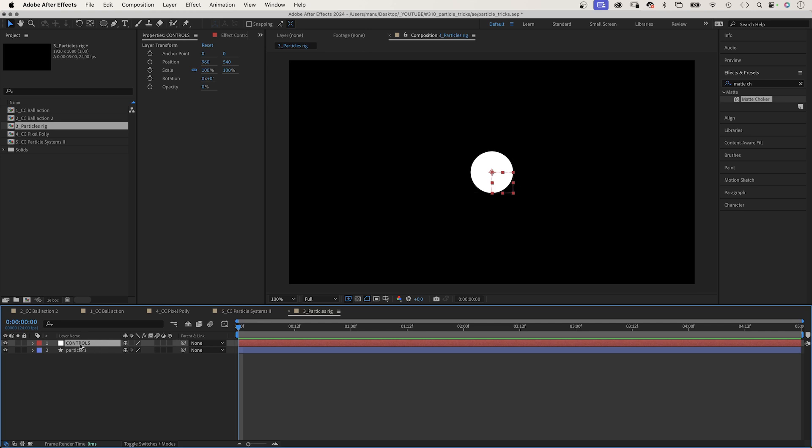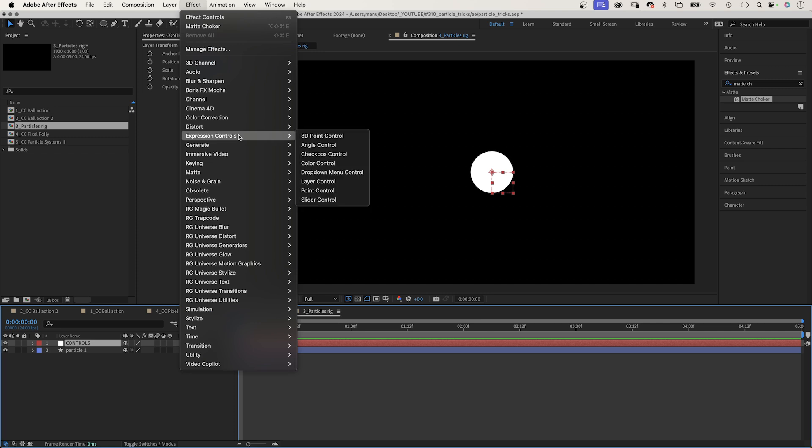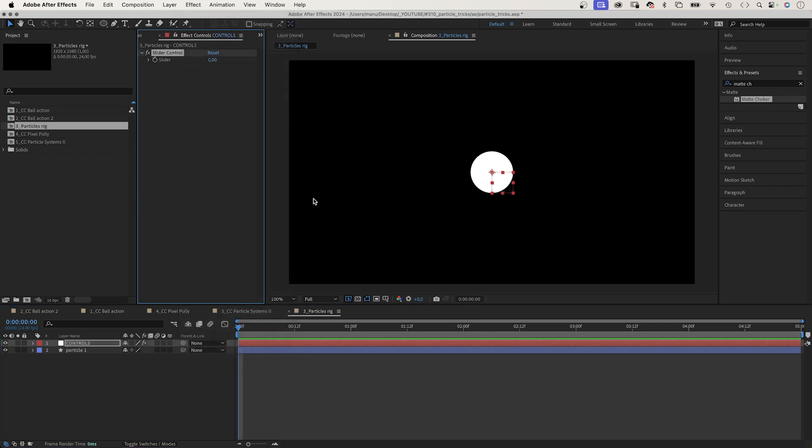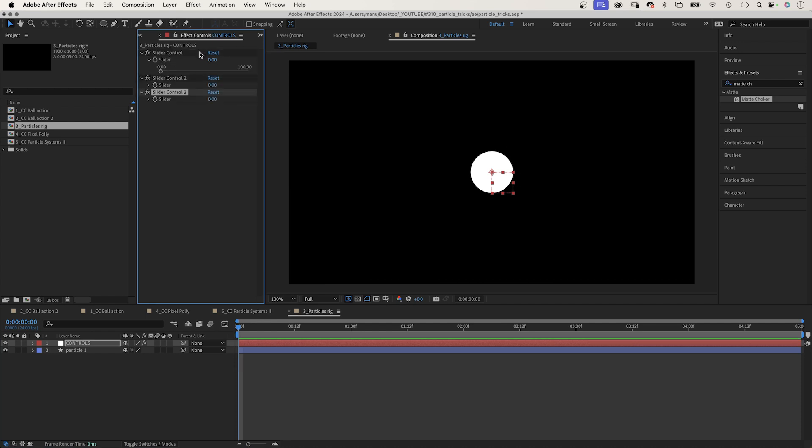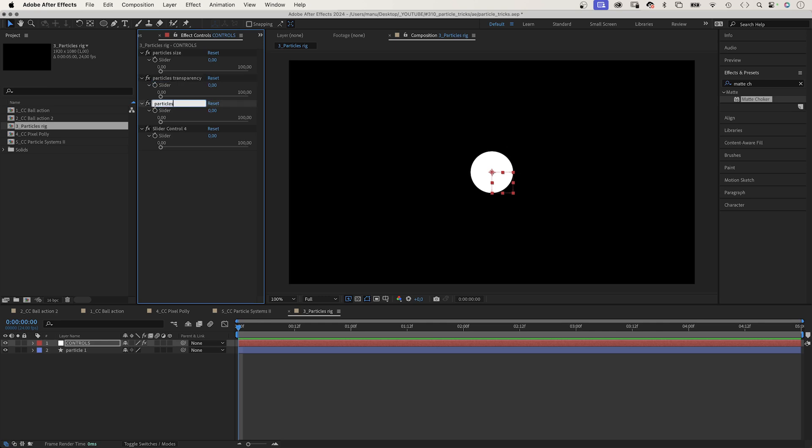That's where we add all the expression controls to control the behavior of the particles. We go to effect, expression controls, and add a slider control. And duplicate it four times. We want to control four properties with slider controls. Let's name them: the first one, particles size, then particles transparency, particles speed, and the fourth one, particles movement.